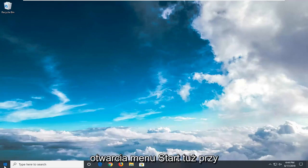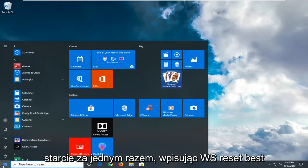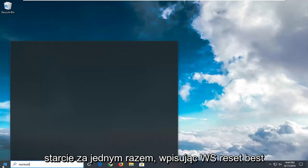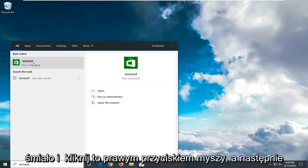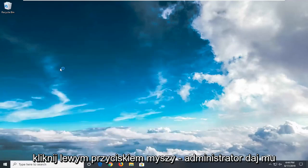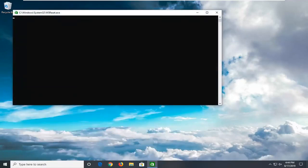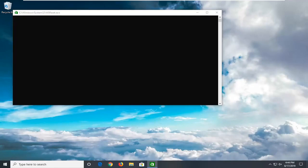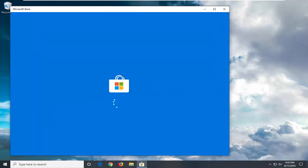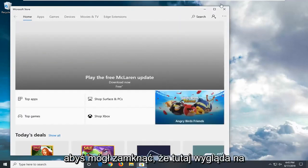We're going to start by opening up the start menu. Type in WSReset. Best match will come back with WSReset. Go ahead and right click on that, and then left click on Run as Administrator. Give it a moment here. You can close that once it's done.